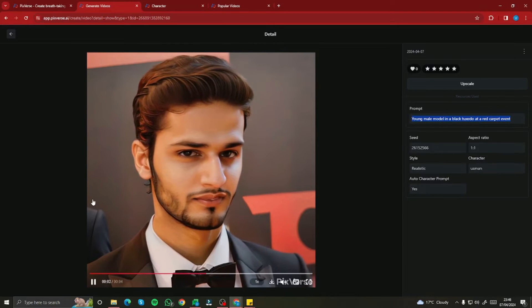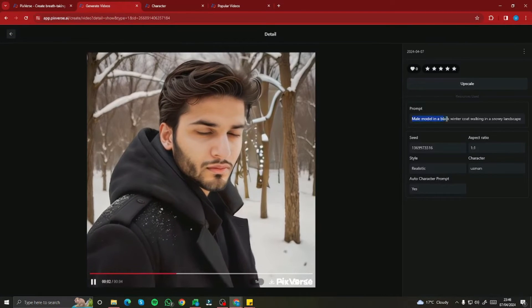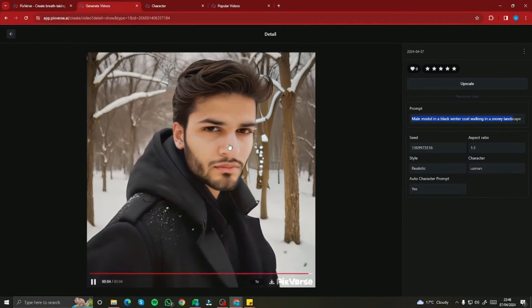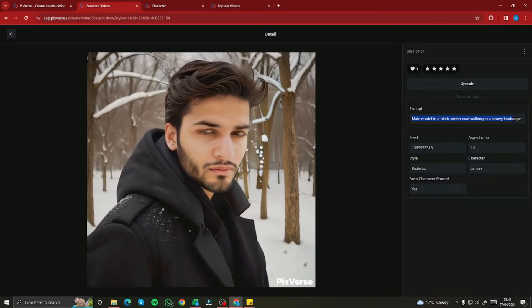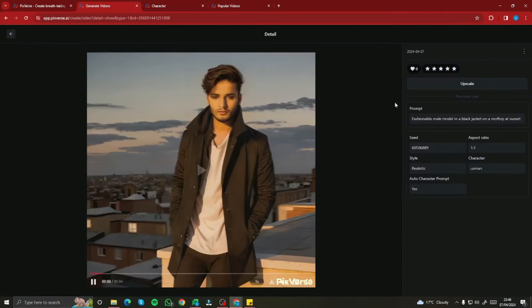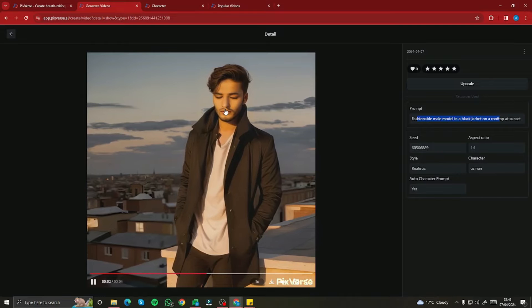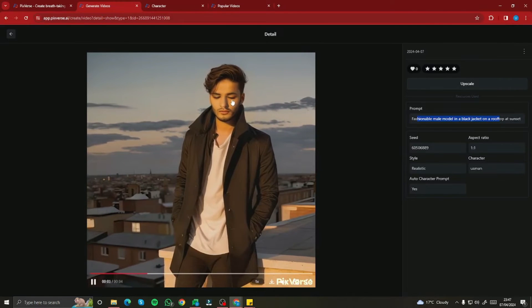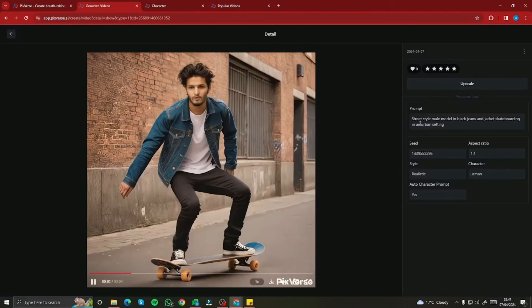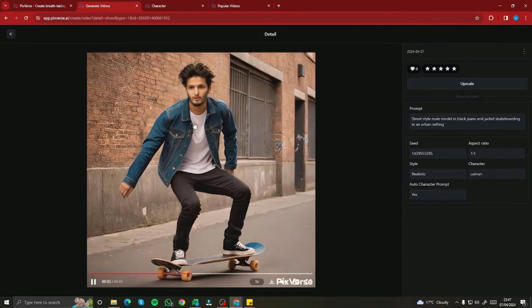Another creation is a male model in a black winter coat walking in a snowy landscape. There's some deformation in the eyes, but the face details and overall look are really good. A fashionable male model in a black jacket on a rooftop at sunset shows our face perfectly lined up with all my details in the video. And the last one — a street style male model in black jeans and jacket skateboarding in an urban setting — looks absolutely fantastic as well.